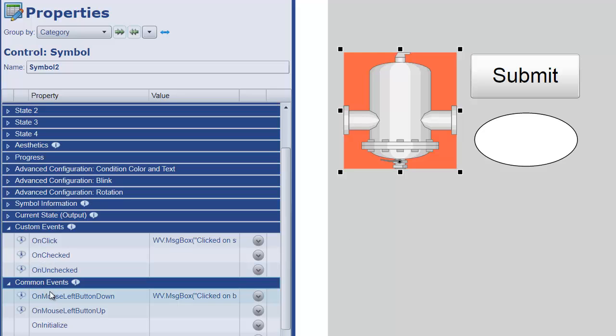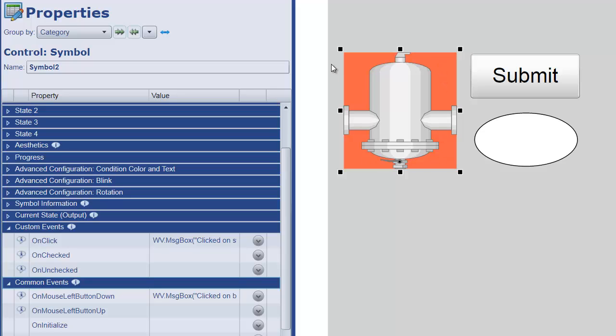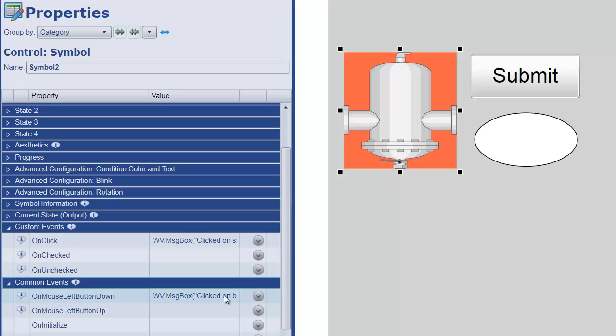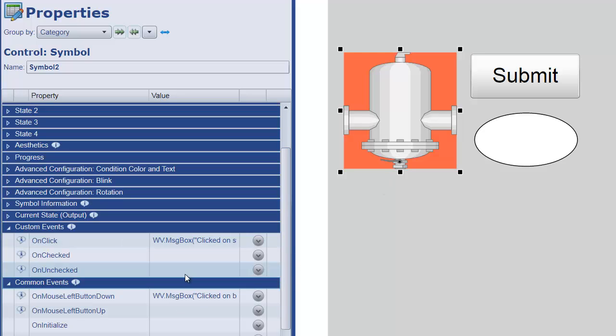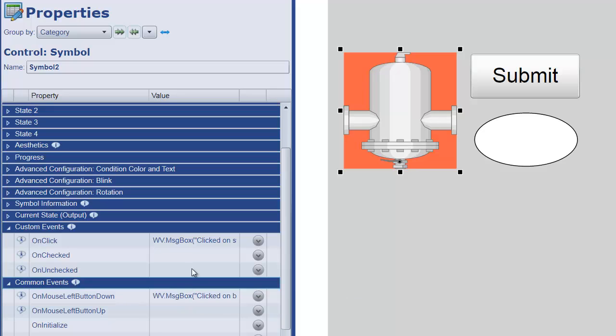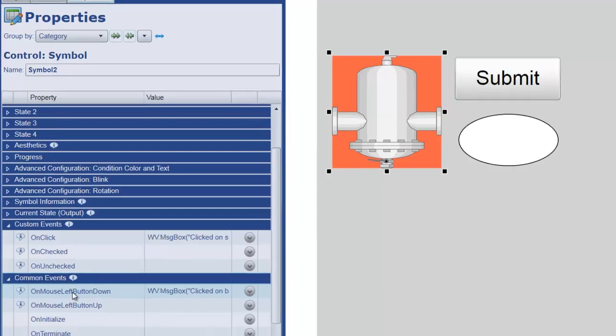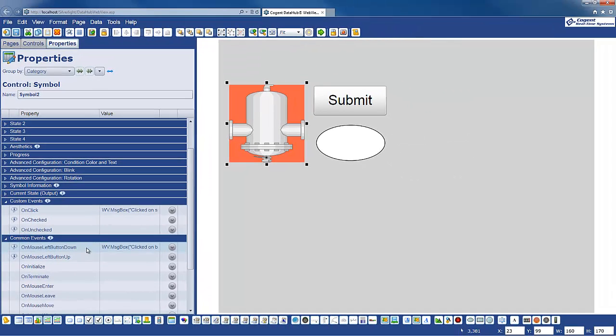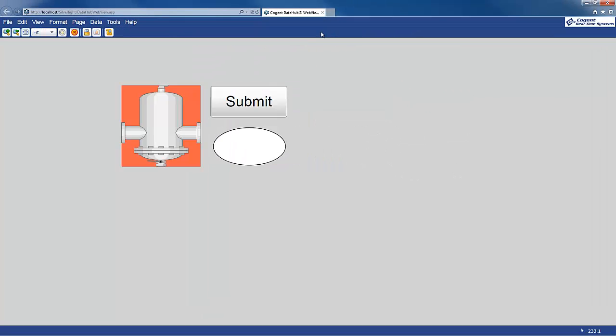This event, the common event, will fire if we click on the background container that contains this symbol. So let's just have a look at that. One of my scripts says clicked on the symbol itself. The other one says clicked on the background container. So this event handler will fire, or this event will fire when I click on the symbol. And this event will fire when I click on the background. So let's take a look at this.